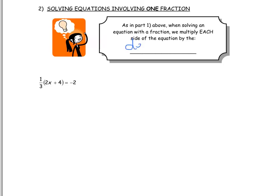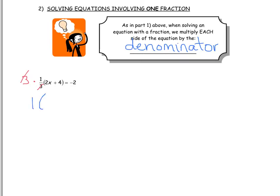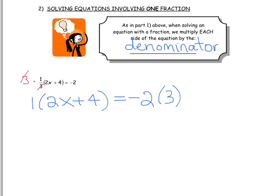In the blank here, we're going to multiply each side by the denominator. When I multiply this side by 3, that gets rid of the denominator — this 3 and this 3 cancel out. So essentially I'm multiplying the denominator to the other side. I'm left with 1 times 2x plus 4, and on the right-hand side I have negative 2 times 3. Simplifying: 1 times any bracket is just the bracket, so I have 2x plus 4 equals negative 6.